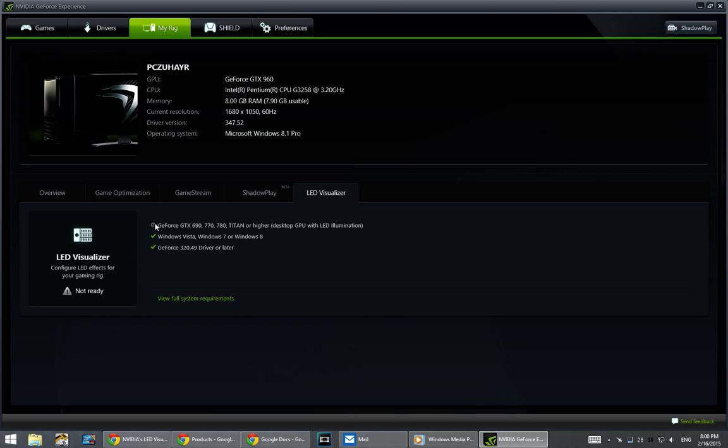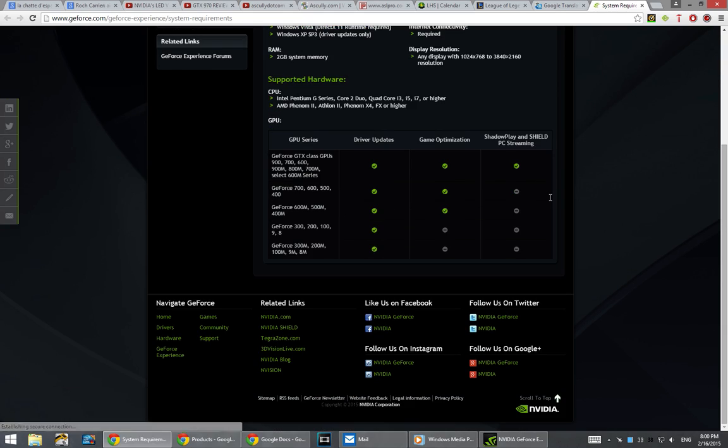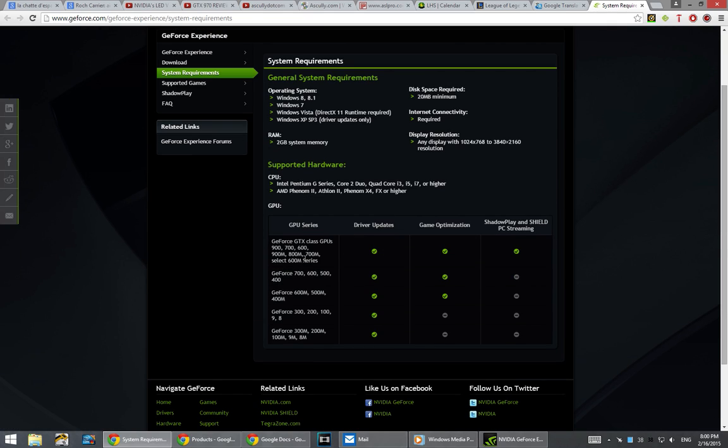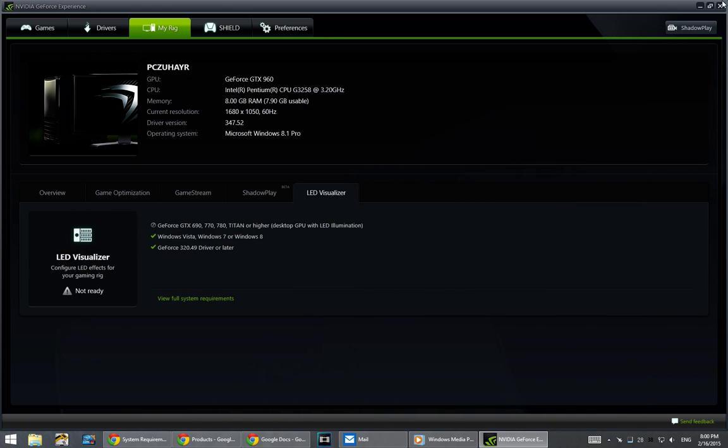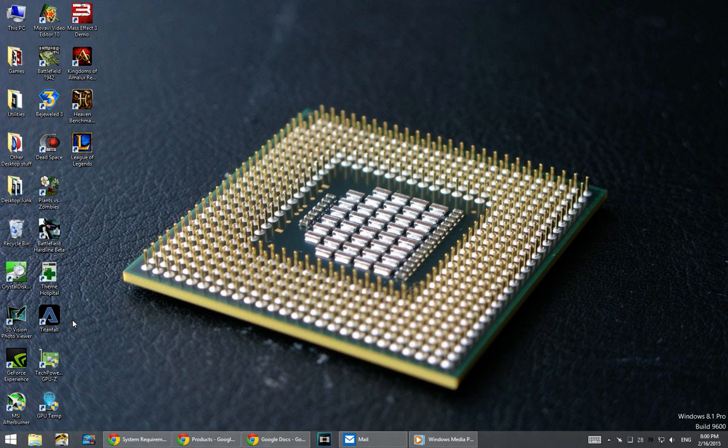It says you need these cards or higher, and the 960 is higher, but it's still saying not ready. If you view the system requirements, it says GTX 900 series, and it still says it isn't ready. You're probably thinking, how do I solve this? It's super simple.